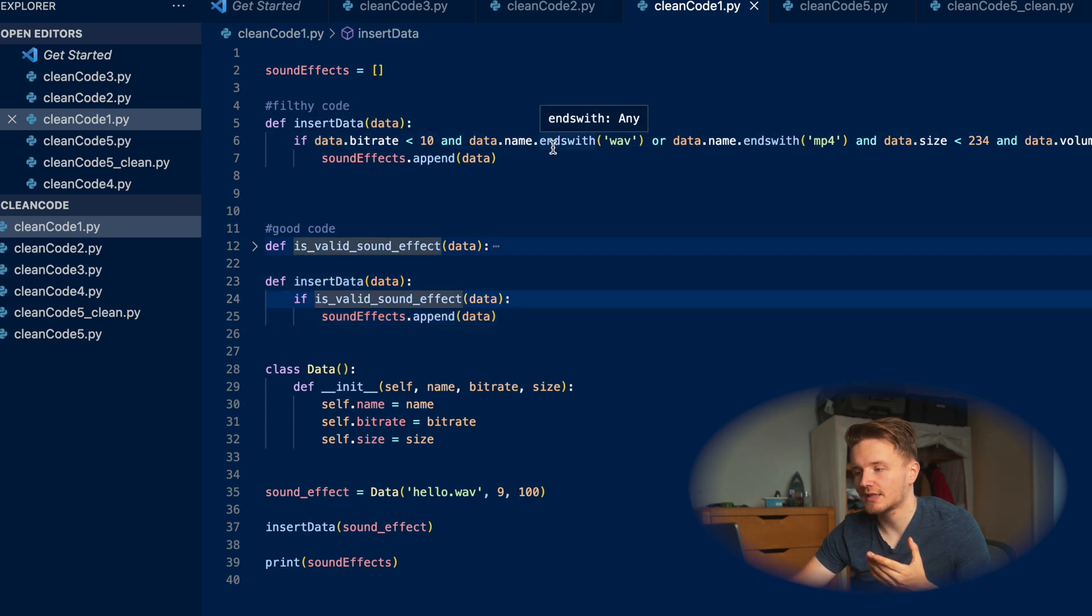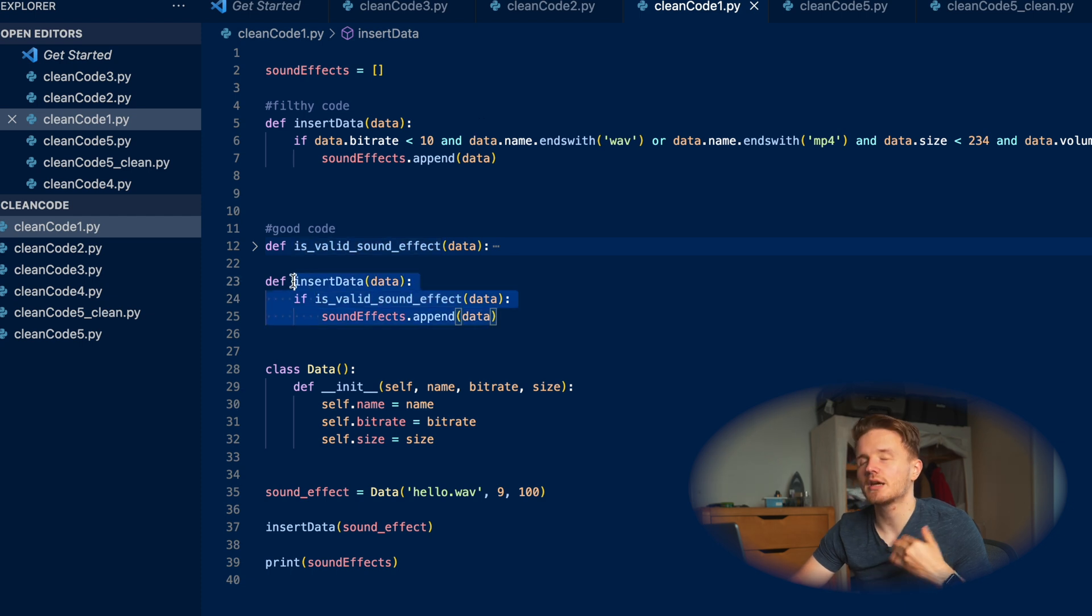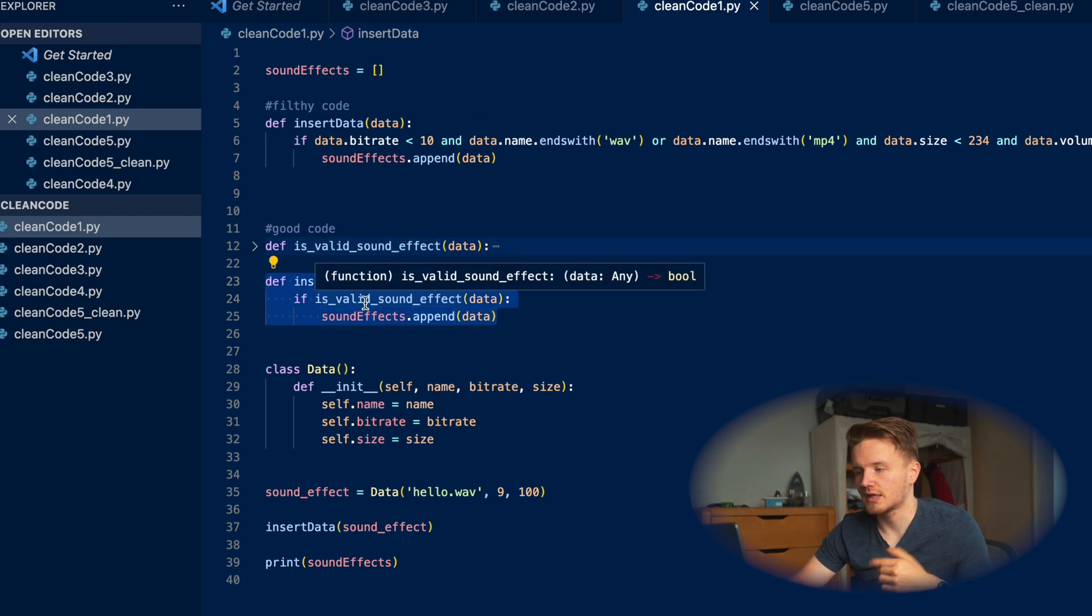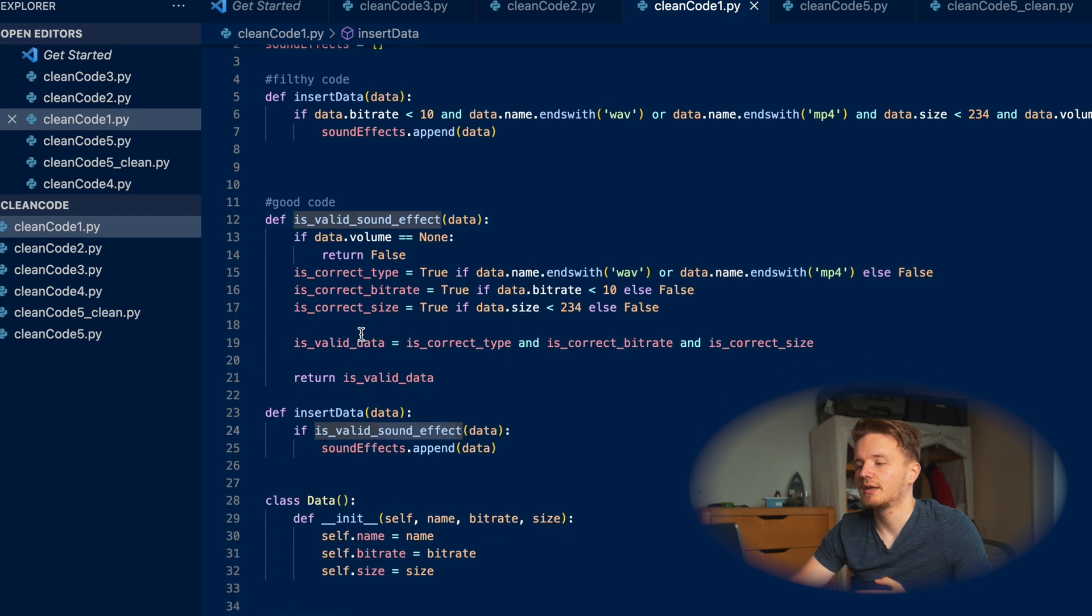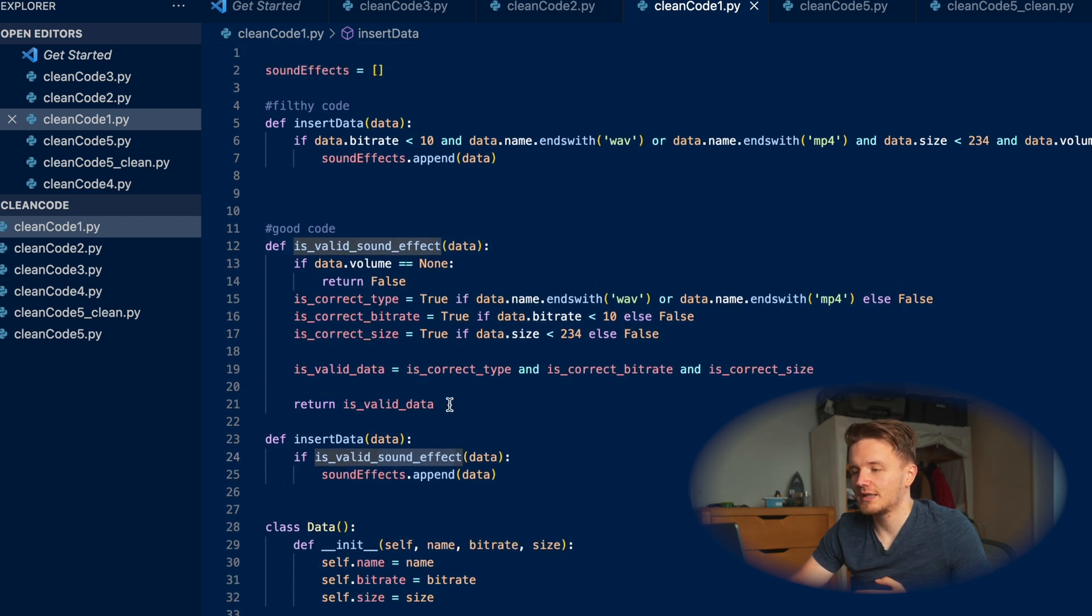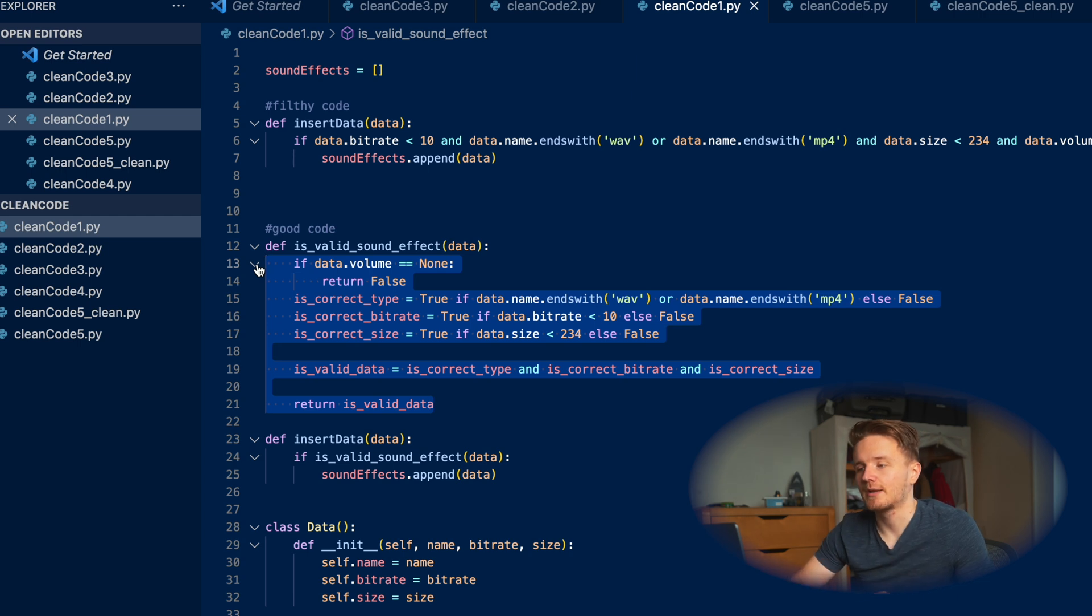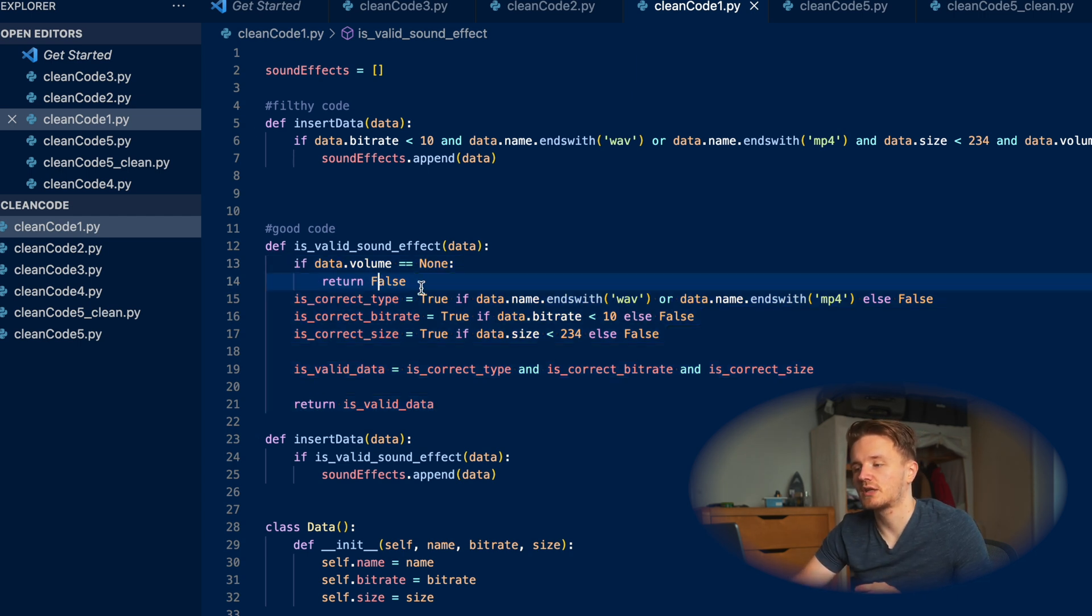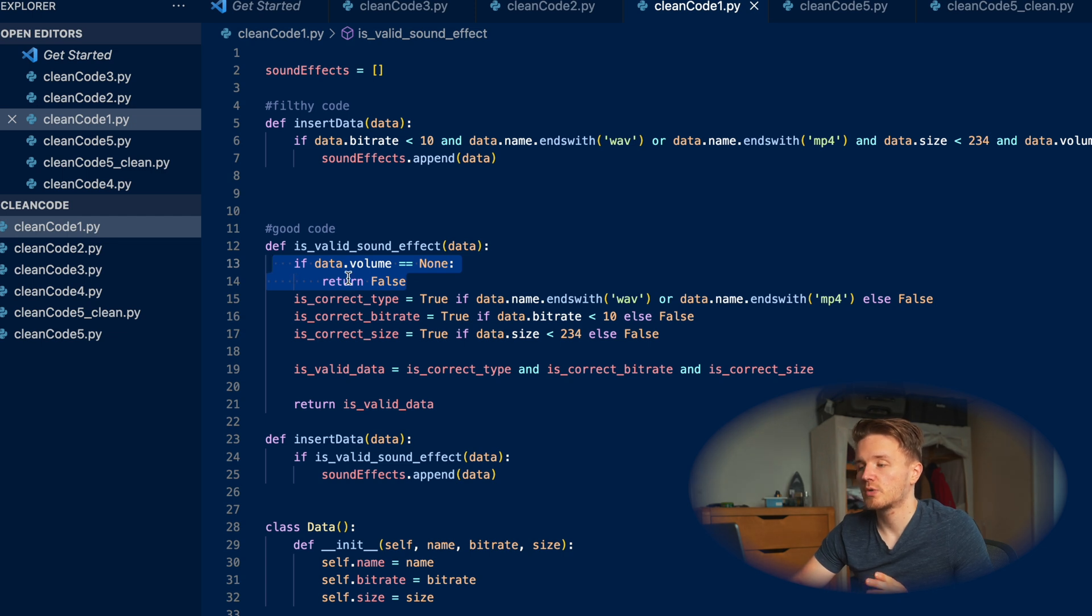All they need to understand from reading this: okay, we're checking for if it is valid data, and if it is, we append it. Cool, makes sense. And then all of this checking has essentially been wrapped in this function over here where if someone wants to go in to look at the details, they can. First we check if the data volume is none - if it is, we return false, and then one by one we do all these checks.